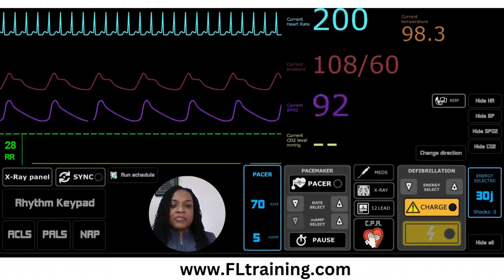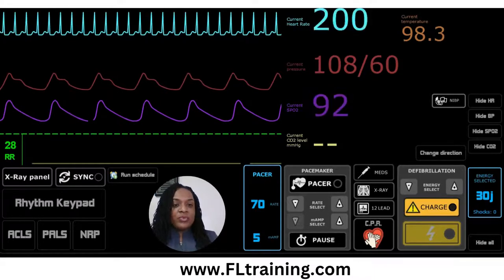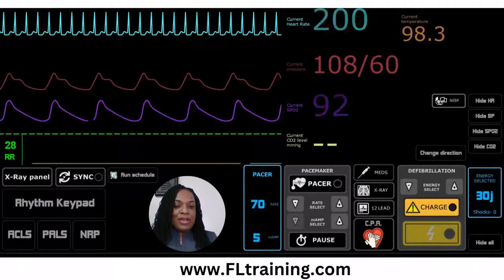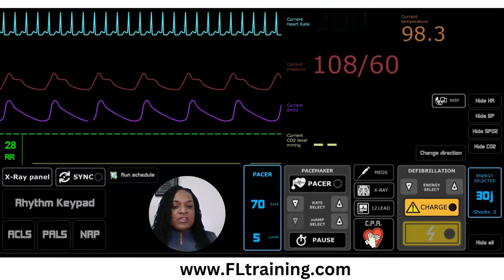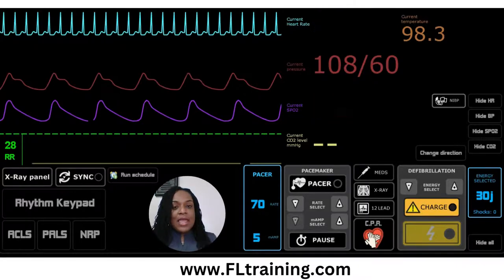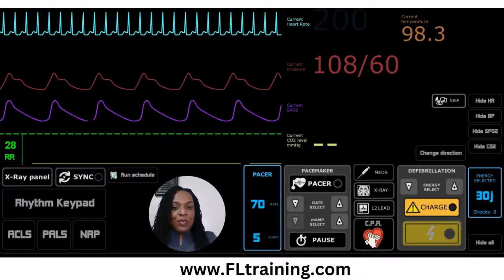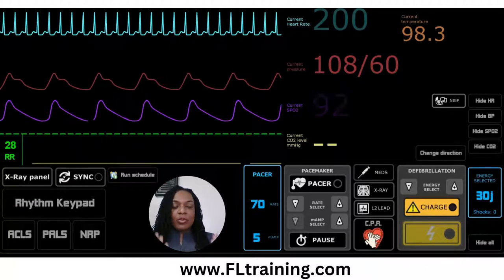Right now we have a heart rate of 200. Our temperature is 98.3. Our patient's current blood pressure is 108 over 60, which means he or she is still compensating. Our O2 sat is 92%. Our respiratory rate is 28. For video purposes, I'm teaching in silos, but in the real world, we'll be doing multiple tasks and multiple assessments at once.